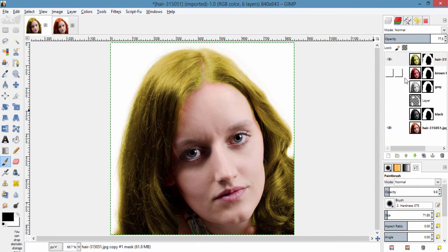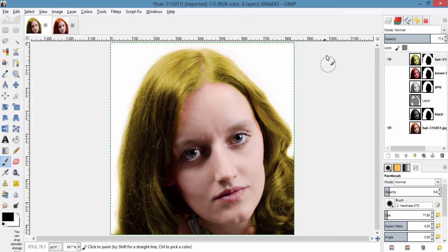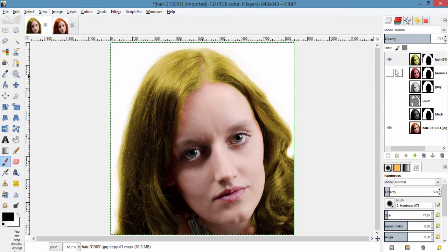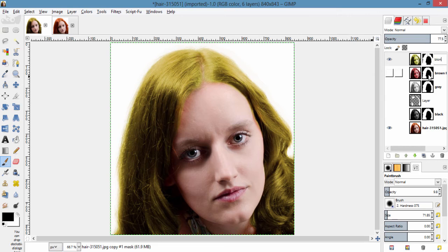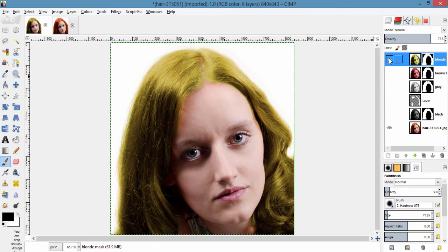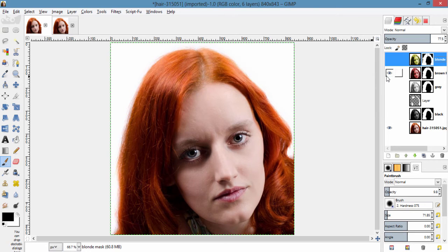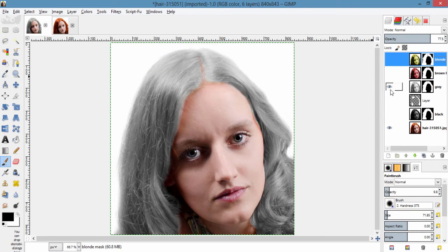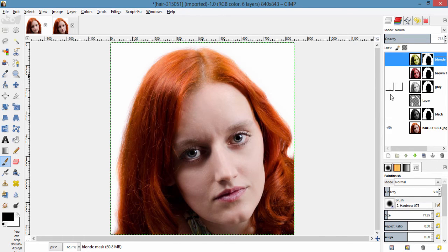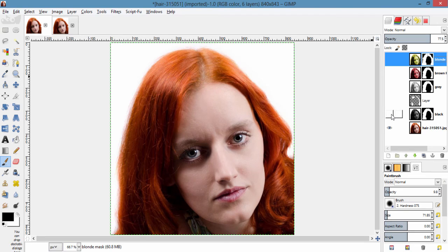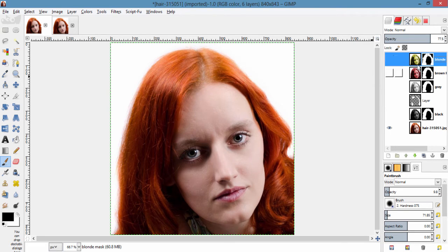So using this method you can get different colors for your hair. So I am gonna name this as blonde. So we got blonde hair color, brown hair, grey hair and black hair. So you can also try different colors for your hair using this method.